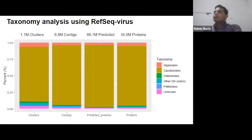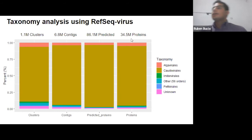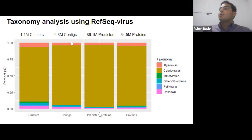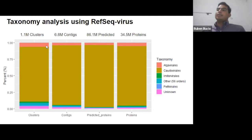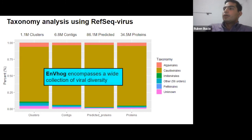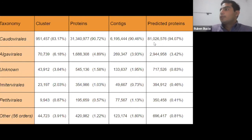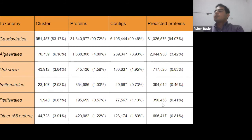This bar plot shows the diversity of viral orders across different items — clusters, contigs, directly identified proteins by RefSeq, and predicted proteins. Caudovirales is the predominant order in our database, but we also have 60 other orders, mainly Ackermannviridae, Emitvirales, and Petitvirales. If you're interested in analyzing unusual phages or unusual viruses, this database is tailor-made for you, encompassing a wider diversity of viral entities. For example, Pedivirales — less than one percent of the database — still has a huge number of proteins.